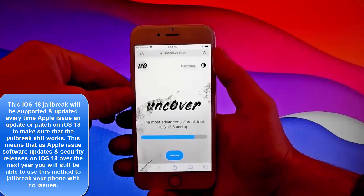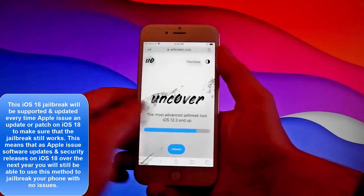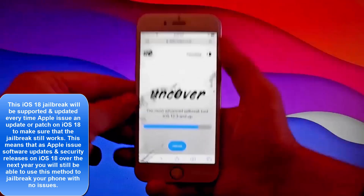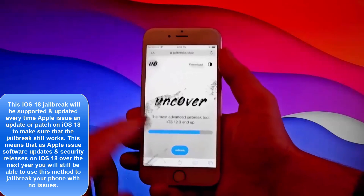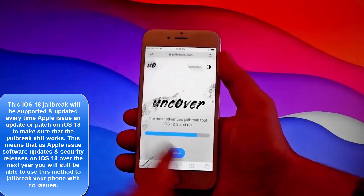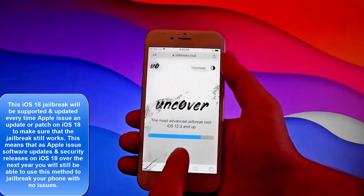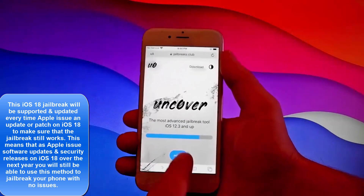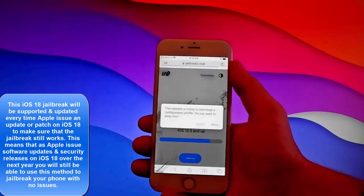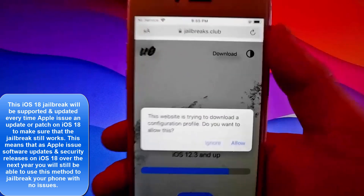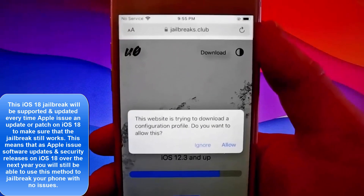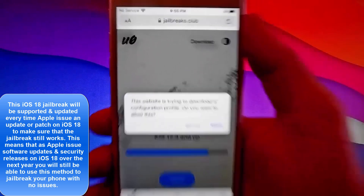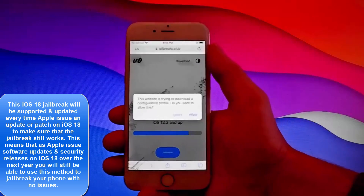Once you're here, tap on the jailbreak button at the bottom and it's going to start downloading and installing Uncover on your phone. Once we get Uncover, we're going to be jailbreaking this device. Tap on jailbreak and then tap on the allow button at the right.